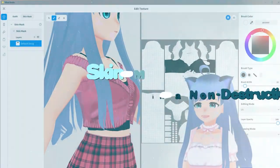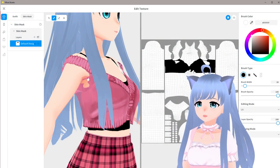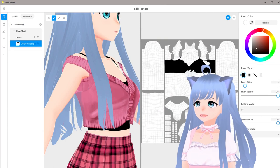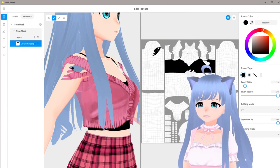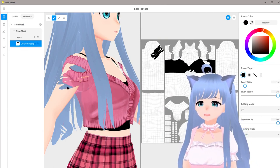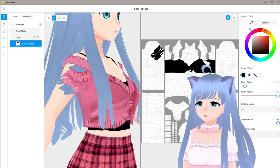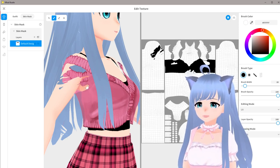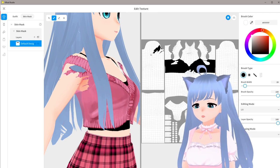How masks work: white brings back the mask and black takes away the mask. So if we want something to hide, we're not actually erasing the skin texture permanently — we're only hiding it with the mask. If I switch back to white, you can see the skin starts showing again.